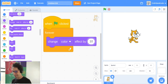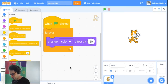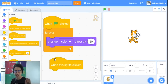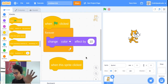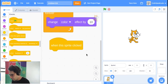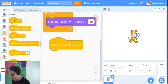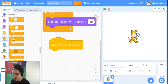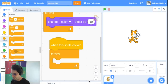Next up, go to Events again and use the 'when this sprite clicked' block — it doesn't attach to anything else, it stands on its own. This decides what happens when you click on the cat. Then go to Control and grab the Forever block again.